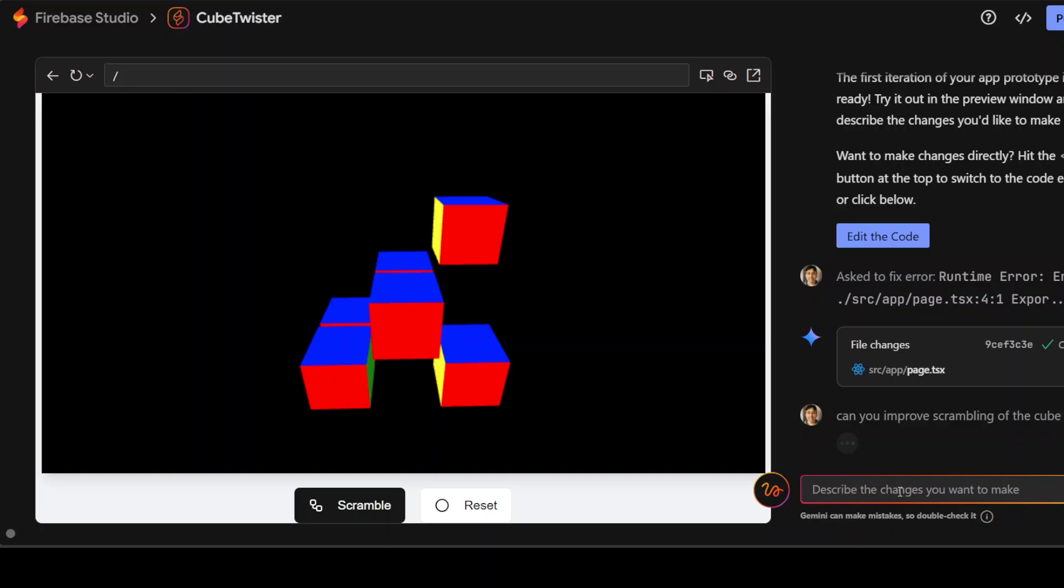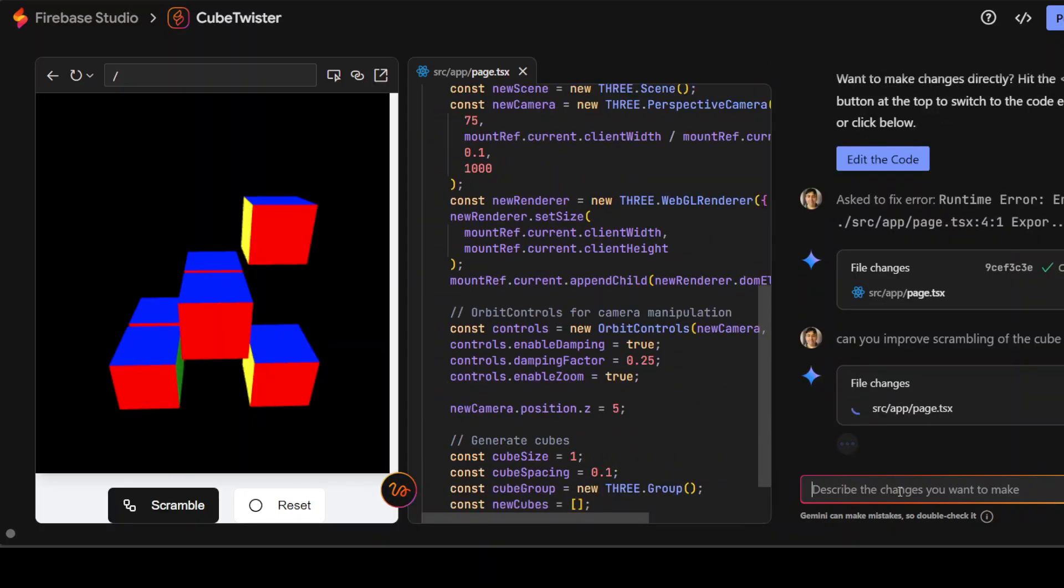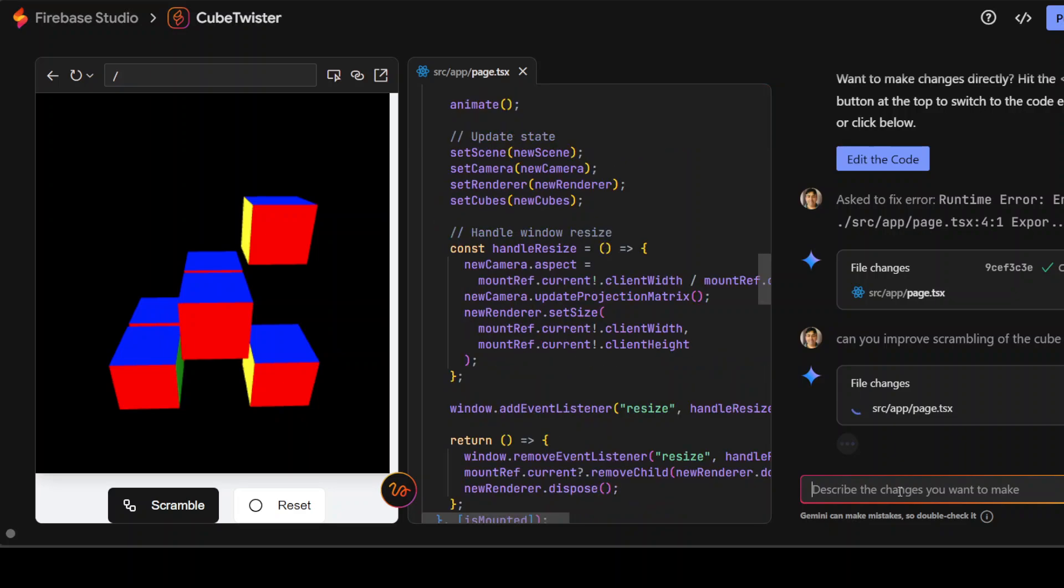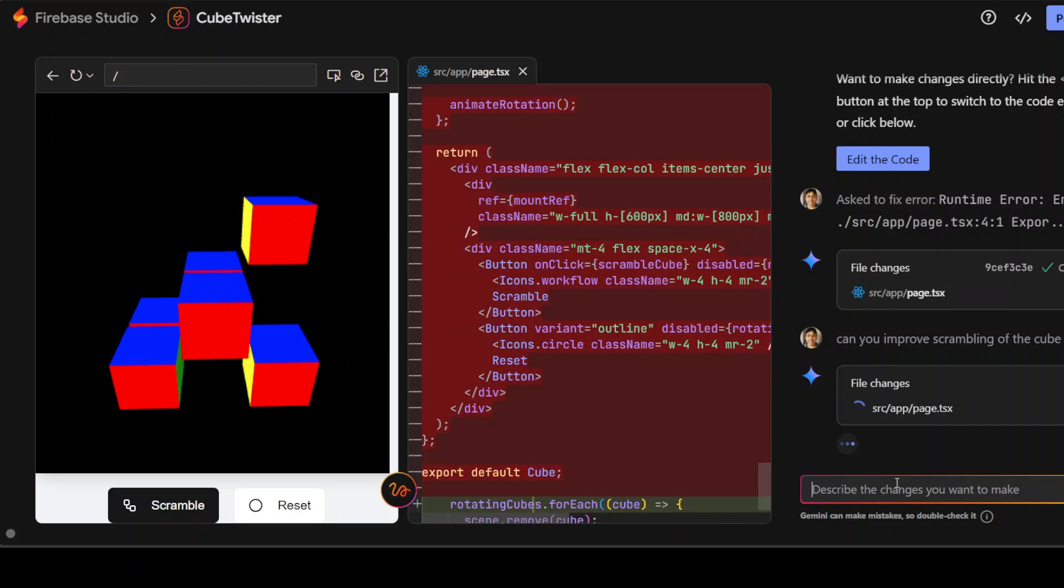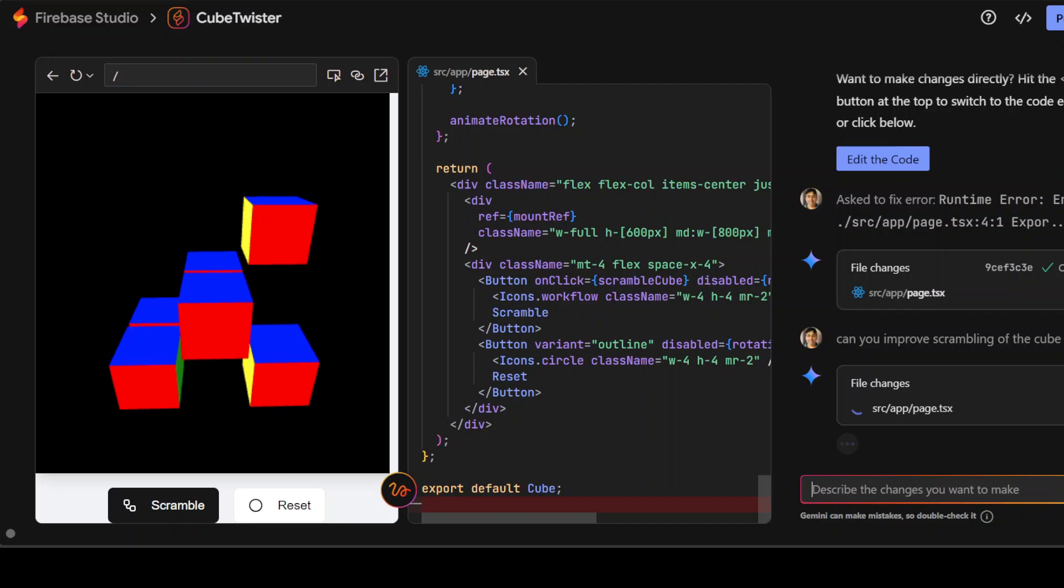It's very vague. I mean, you can imagine that you can direct it in a very specific direction. There you go. It is improving it.